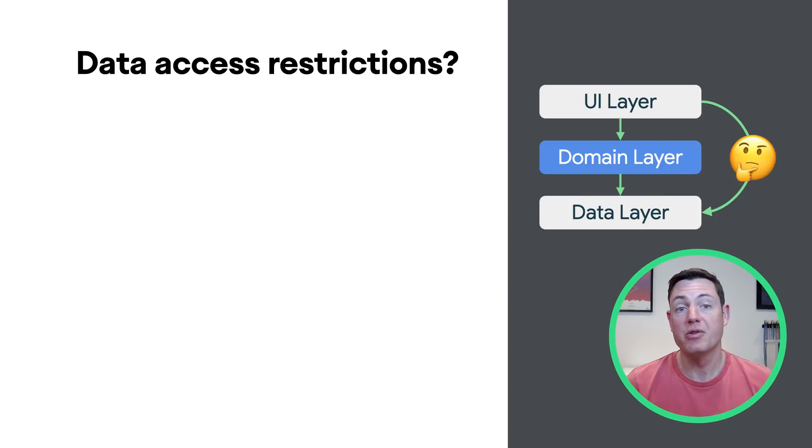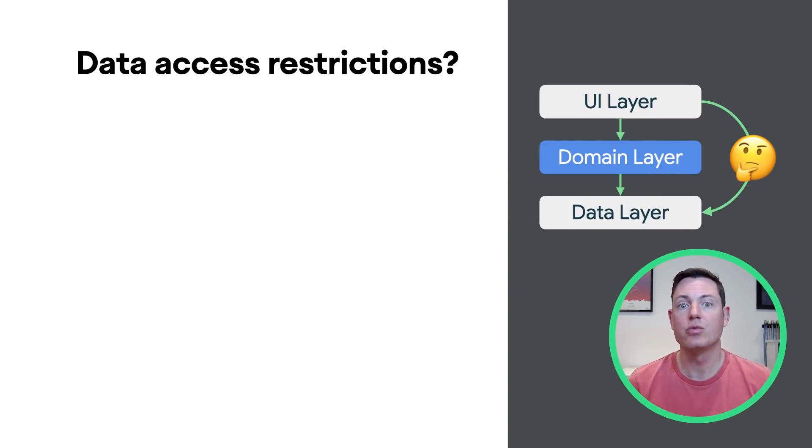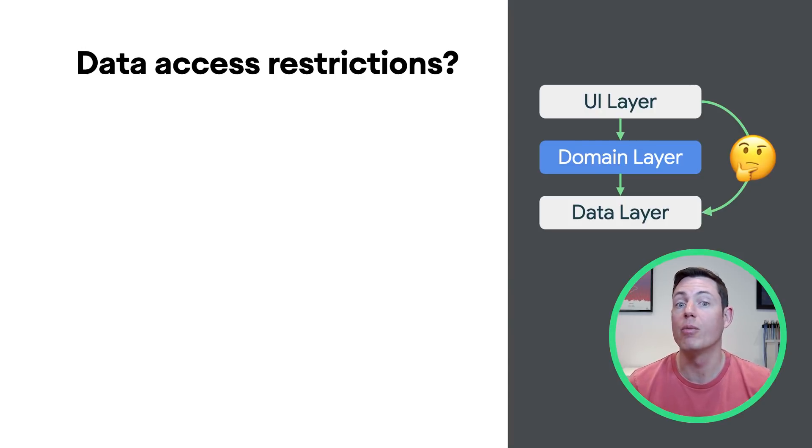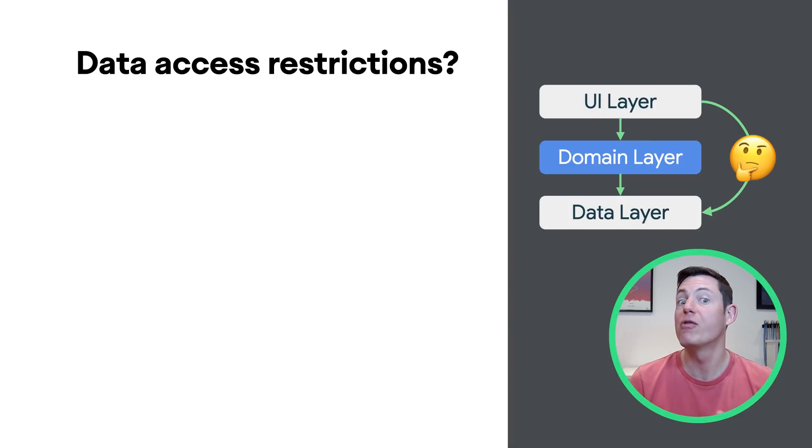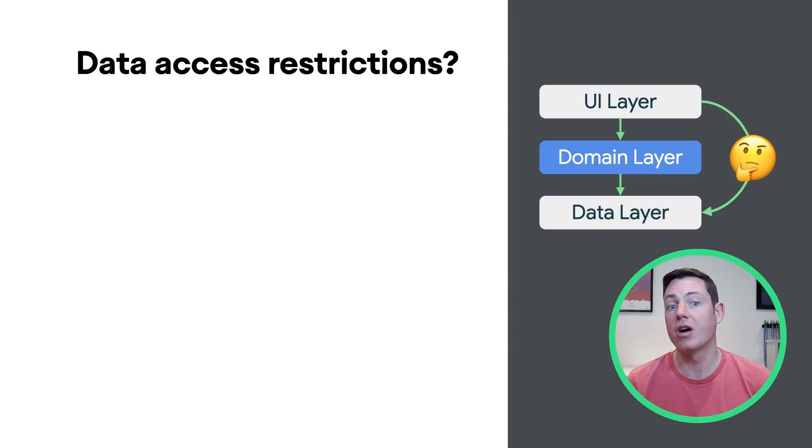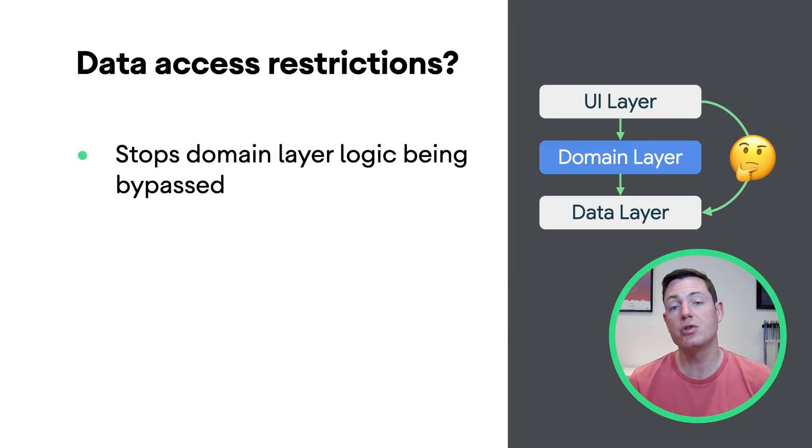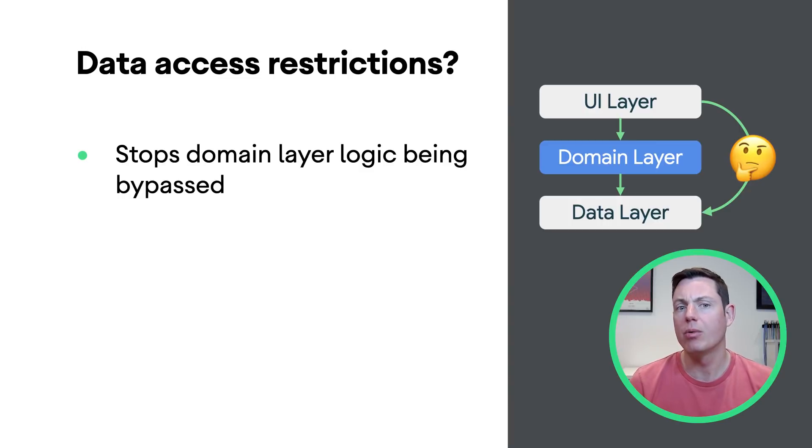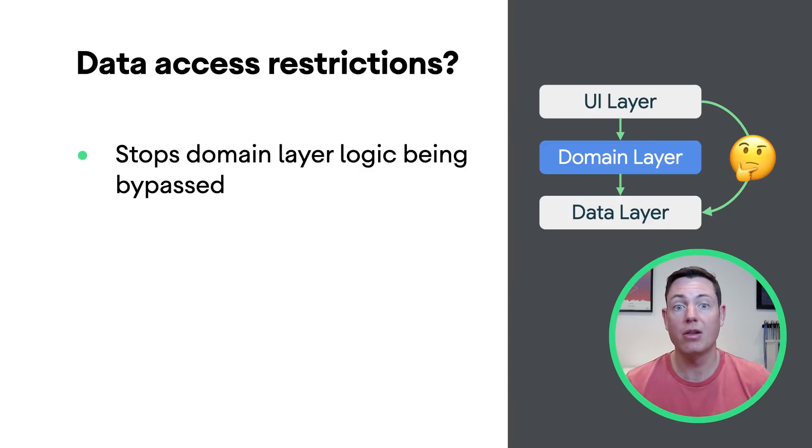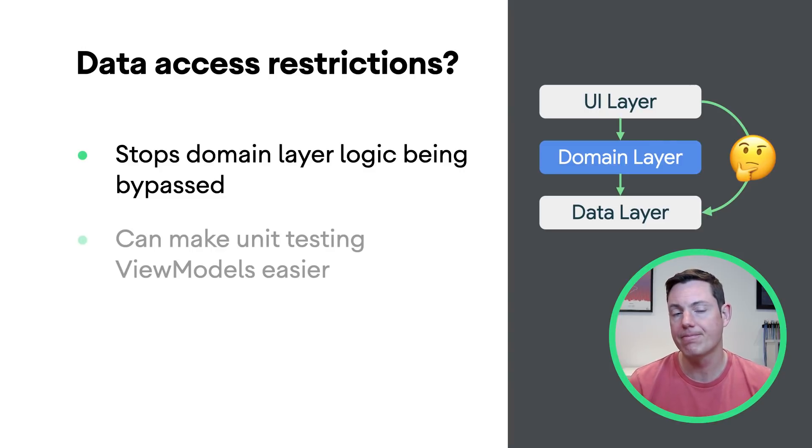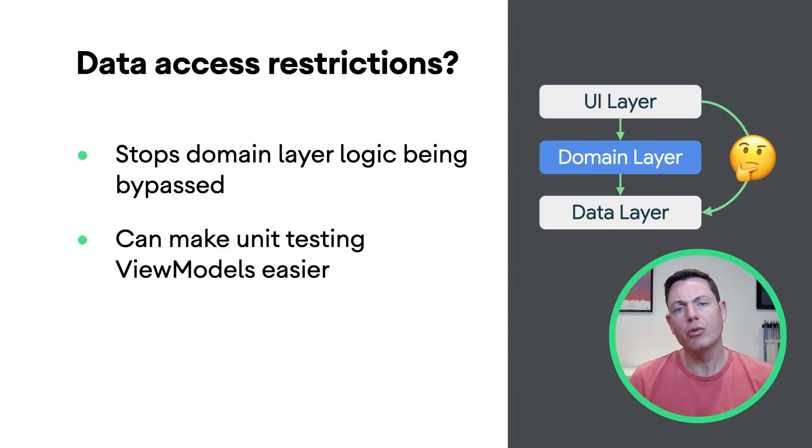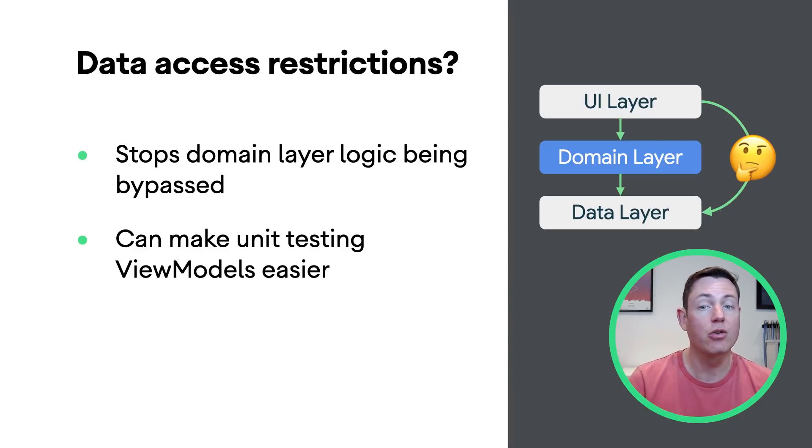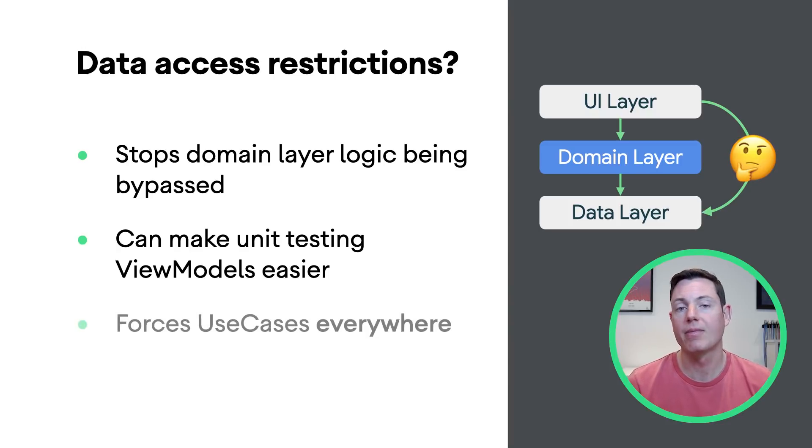One other consideration when implementing the domain layer is whether you should still allow direct access to the data layer from the UI layer, or force everything through the domain layer. Now, some advantages of making this restriction are that it stops your UI from bypassing domain layer logic. For example, if you're performing analytics logging on each access request to the data layer. It can also make unit testing view models easier since they only ever depend on use cases rather than on repositories as well.